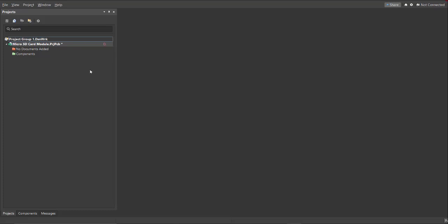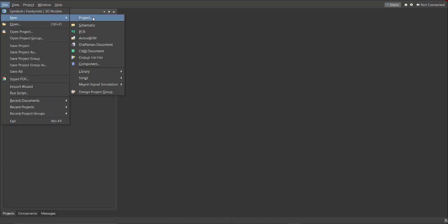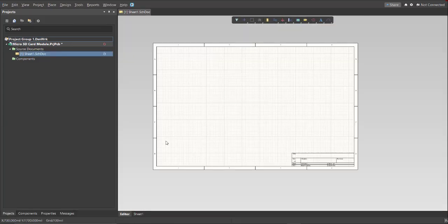Next, we need to create a schematic document. Just click on File, New, then Schematic.